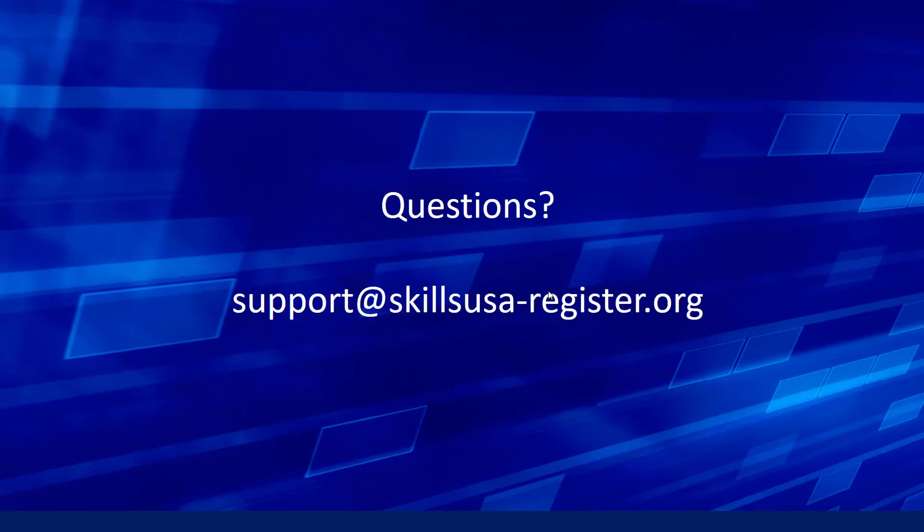Have any questions? Have trouble setting the system up? Just shoot us an email. Support at skillsusa-register.org. Thank you very much.